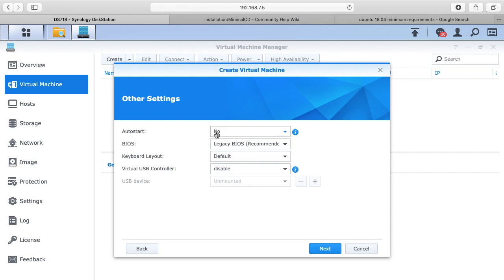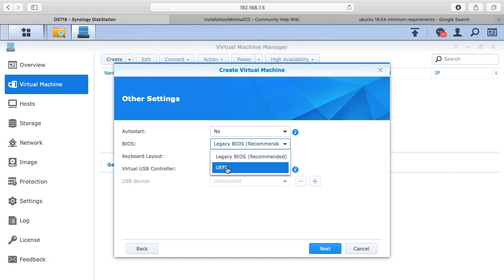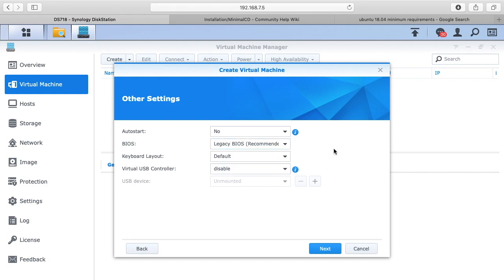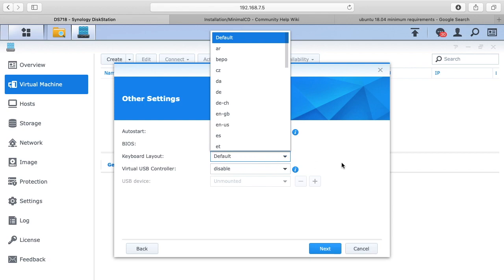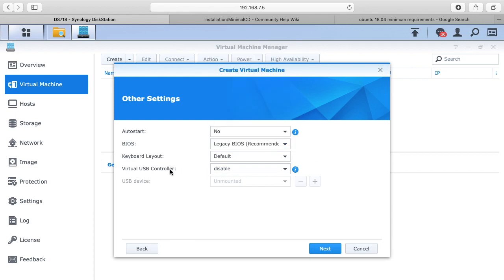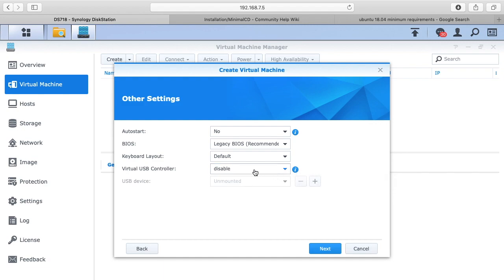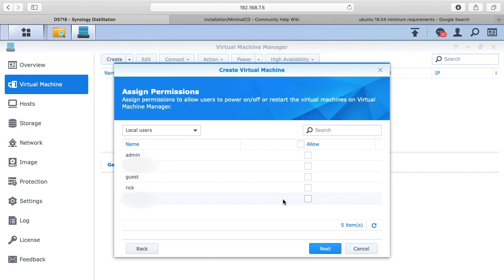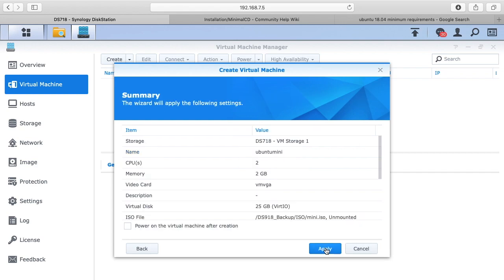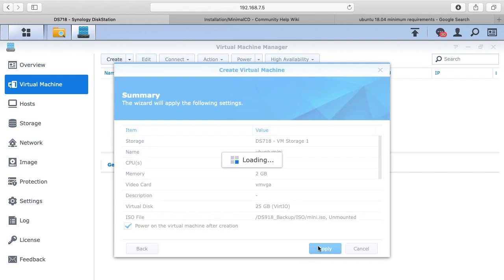It says auto start. If you want to start when the Synology starts up you can say yes, otherwise no. Here's that BIOS, so we see legacy BIOS or UEFI. It recommends the legacy BIOS and this distribution I'm using only supports legacy BIOS, so that works out well. We have the keyboard layout, I'm going to choose default. The virtual USB controller I've disabled. You could set this up so the virtual machine has access to the USB ports. We're going to select a user here, so I'll select myself. Then I'll hit next. It says power on the virtual machine after creation. I'll hit okay and apply.